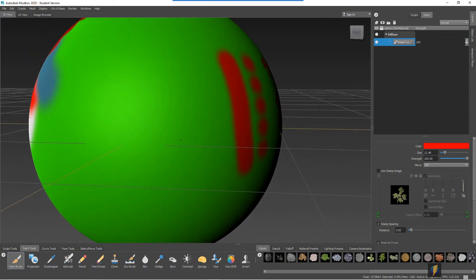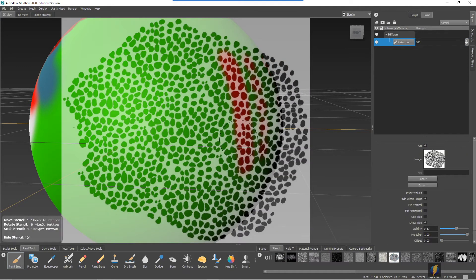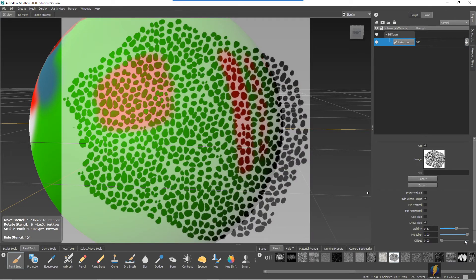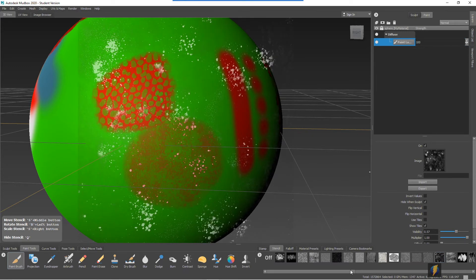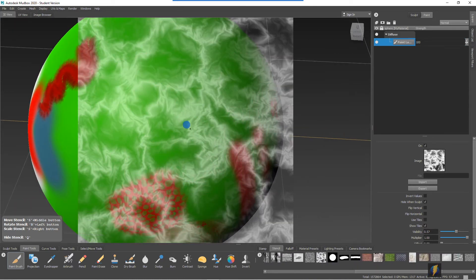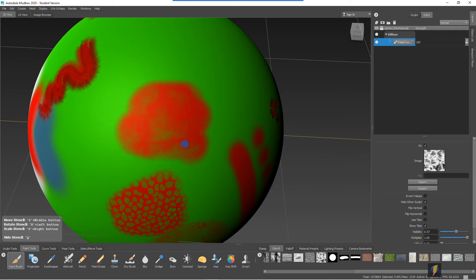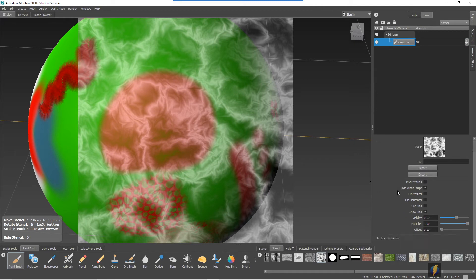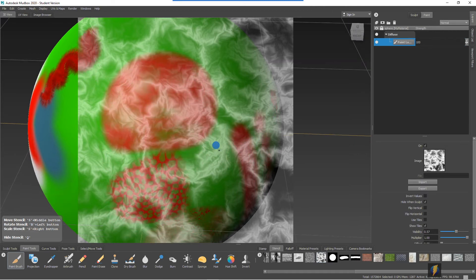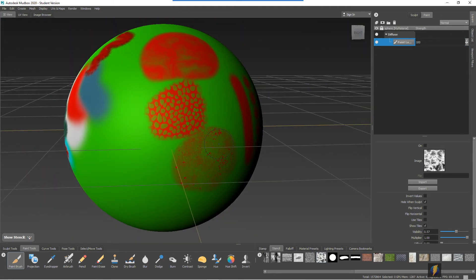And we'll take a look at the stencils. So I've selected my stencils here and we can select any one of these stencils and, of course, paint through it. And that's a little bit about stencils.